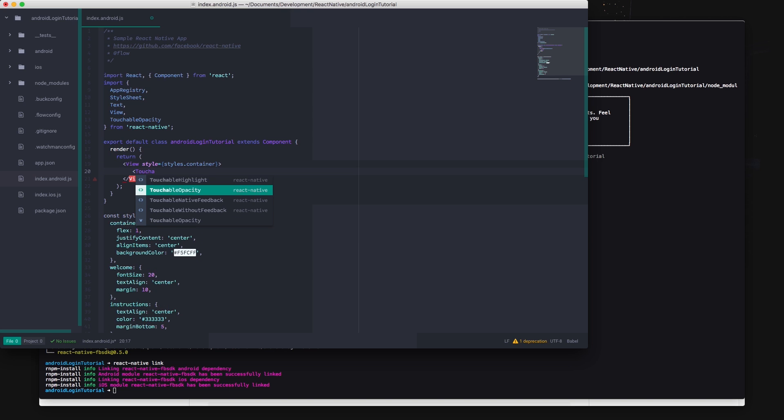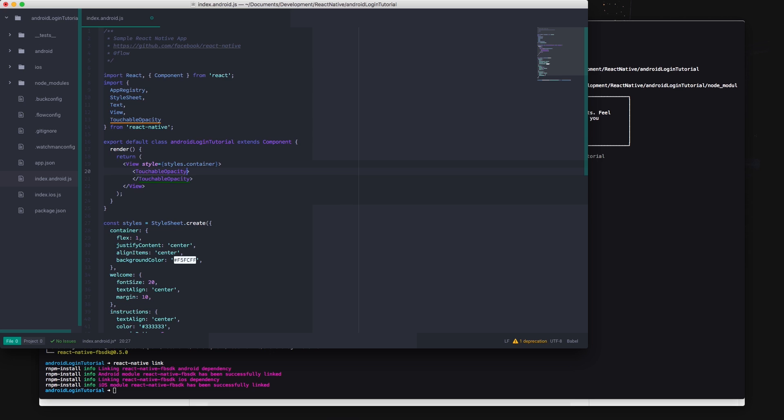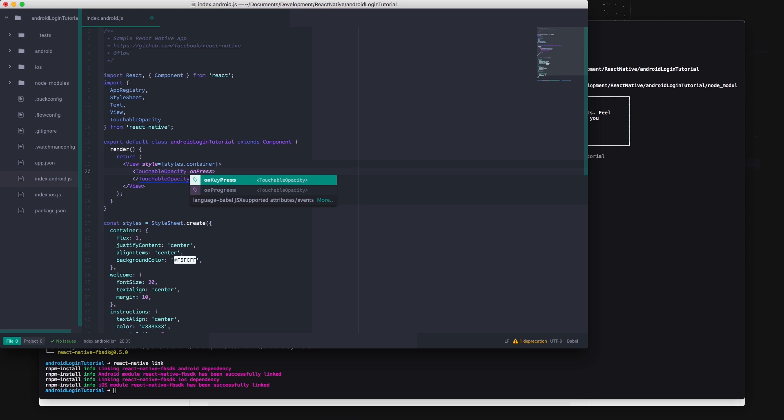To assign a function to the button you need to pass the function to the on-press prop of the touchable opacity component.